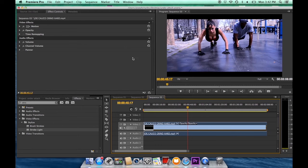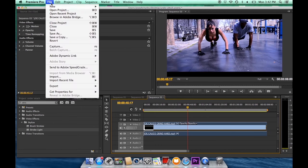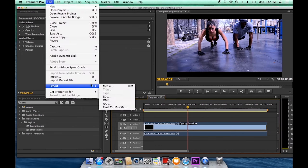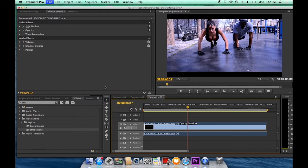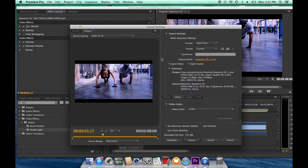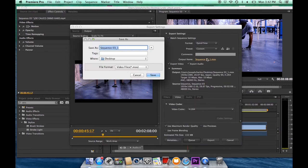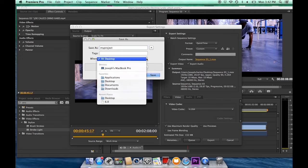To start off, click File, then go to Export Media or press Command M. This will pop up your output. Name it the name of your project. I'll save it as my project and choose where to save it to, like the desktop.